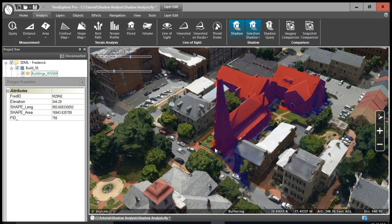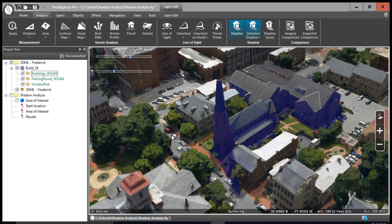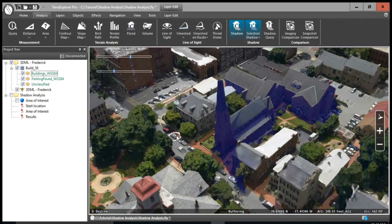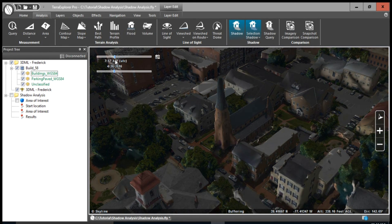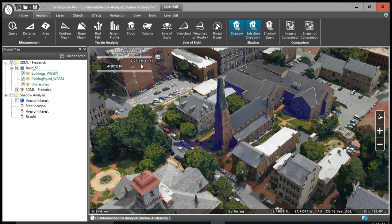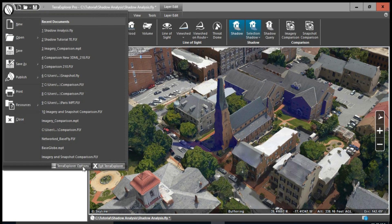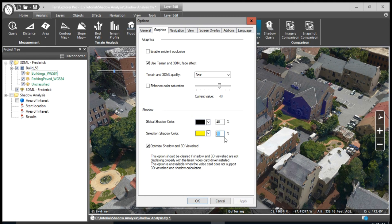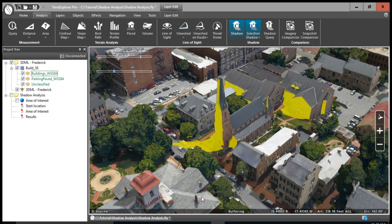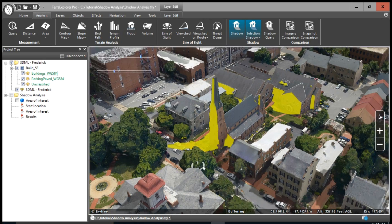The shadow for just this building appears in blue. We can also change the color and intensity of the shadow by going to Terra Explorer Options. Do this by going to the upper left-hand Terra Explorer icon, clicking Terra Explorer Options, and going to the Graphics tab. Then find Selection Shadow Color and pick whatever color you'd like. Let's choose yellow and 70% intensity, then click OK. Now this building's shadow is highlighted in yellow at a deeper intensity.